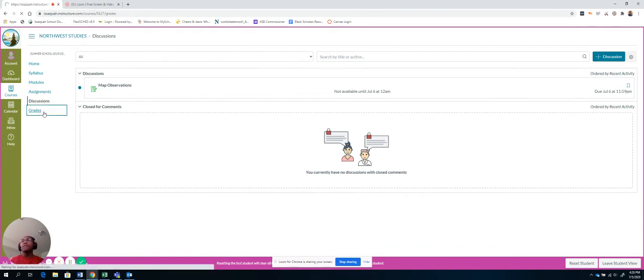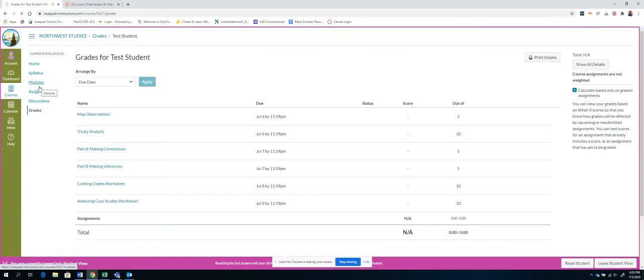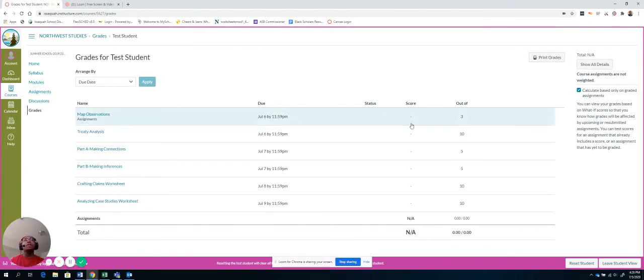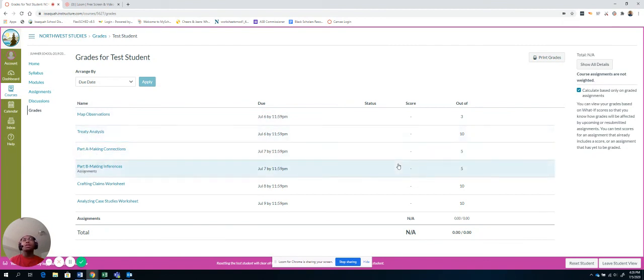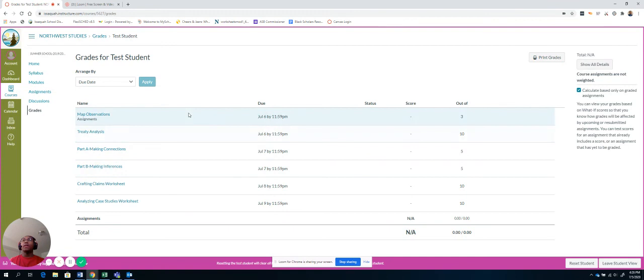And then, finally, we have Grades. So this is where you'll see all of your grades that I'll put in for each thing. And these are connected to Skyward, so it will go in there as well.